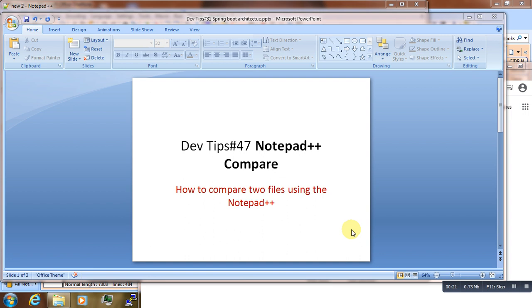But here I'm not going to show you how to use Notepad++. I'm going to show you how you can use Notepad++ to compare two text files. In order to do that, you will need to add a plugin.